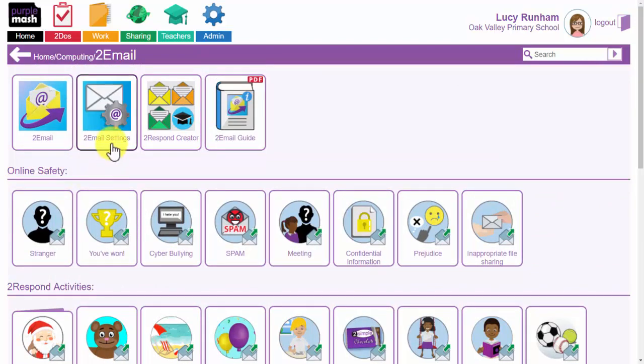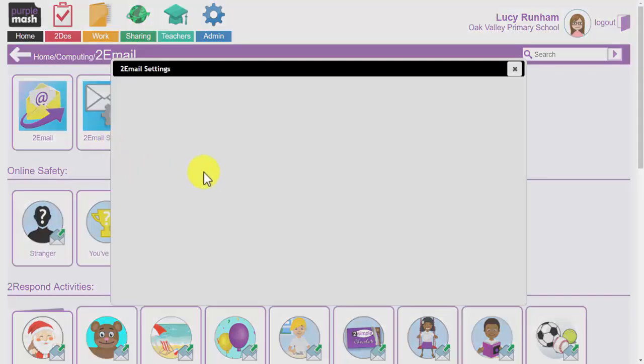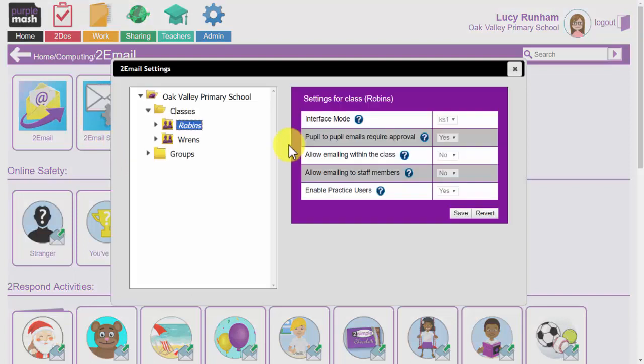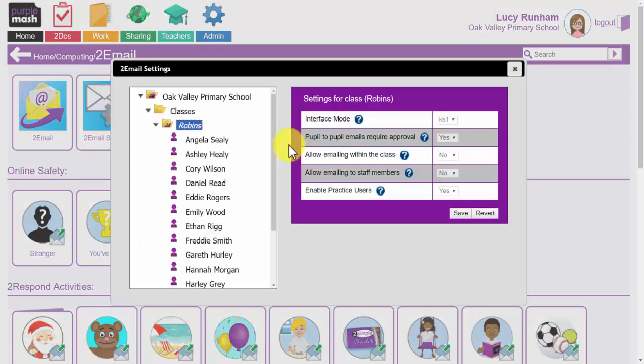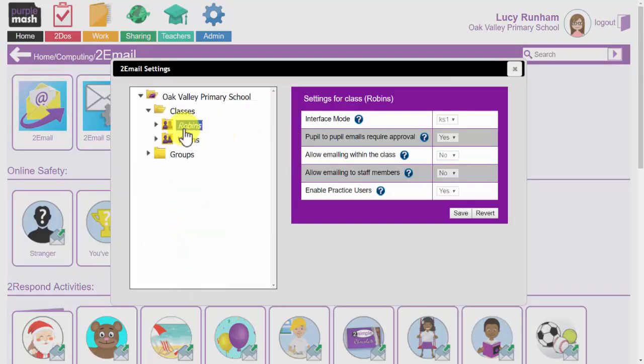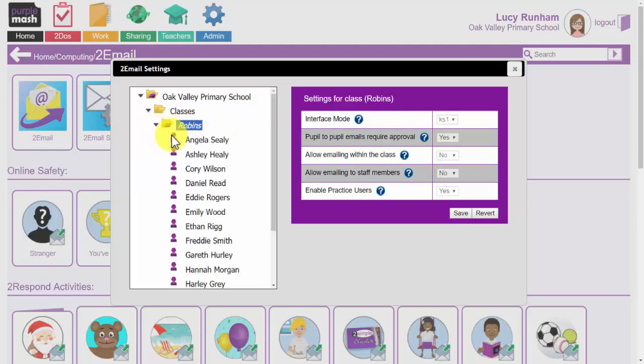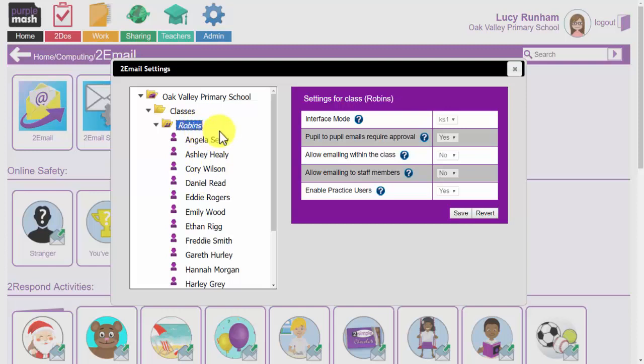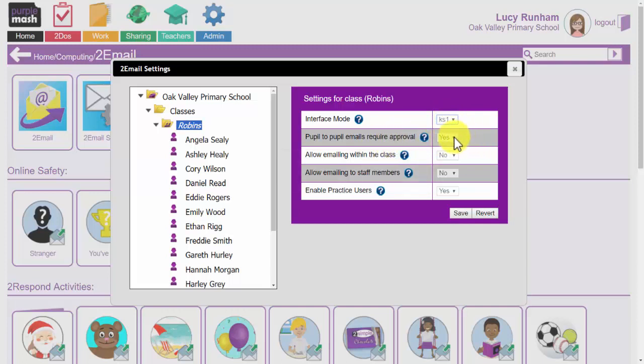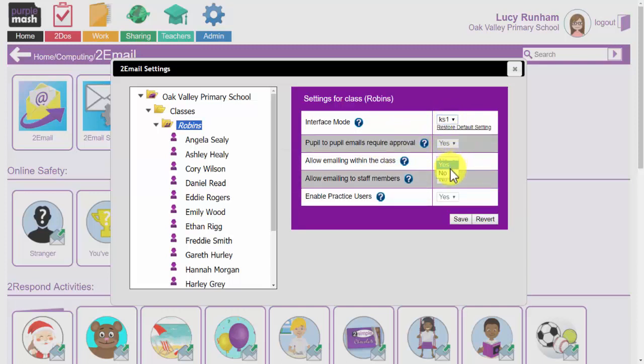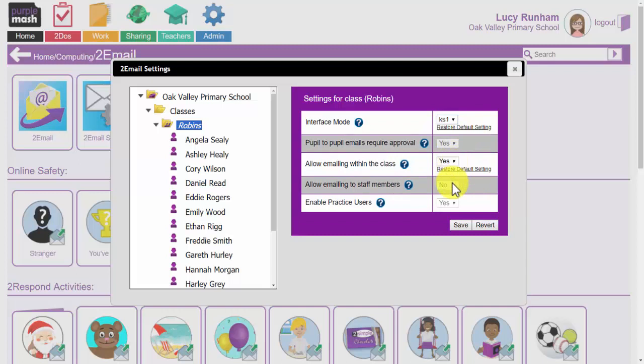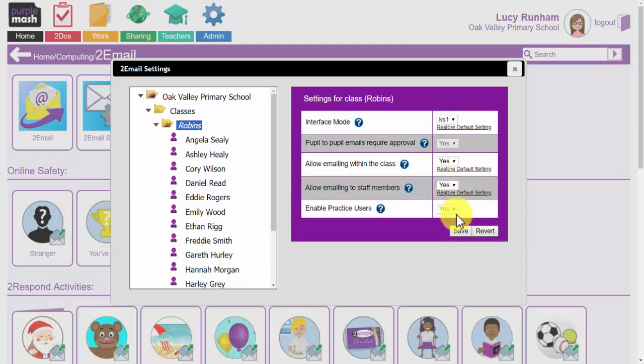I'm going to start off by looking at the 2Email settings that you can access as a teacher. When you open these up, you'll be able to access the classes that you are associated with, or set the settings up for individual children within that class. If I select the whole of Robins, I'm going to choose Key Stage 1 as their interface, leave pupil-to-pupil emails required approval switched on, and allow emailing within the class and to staff members, and click on Save.